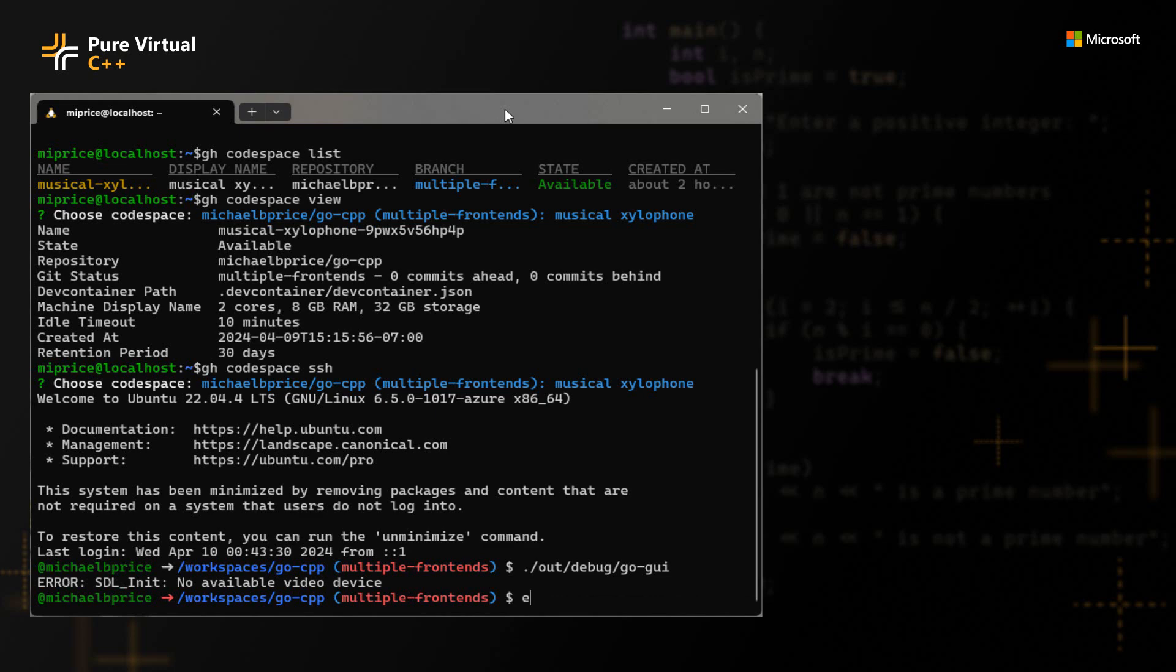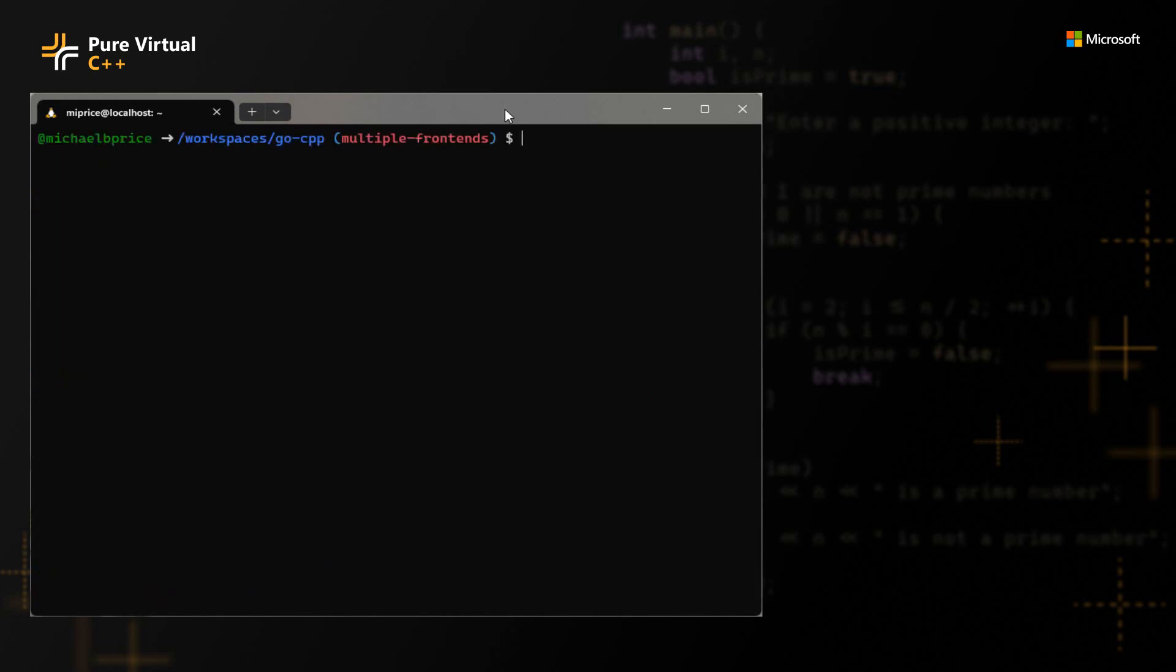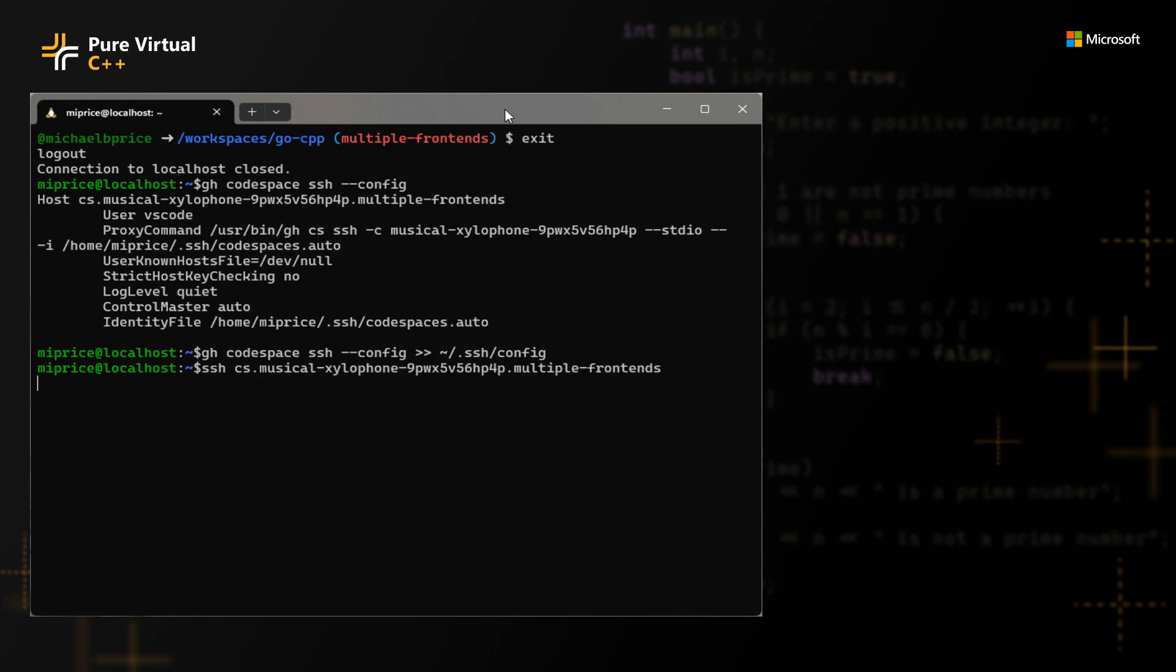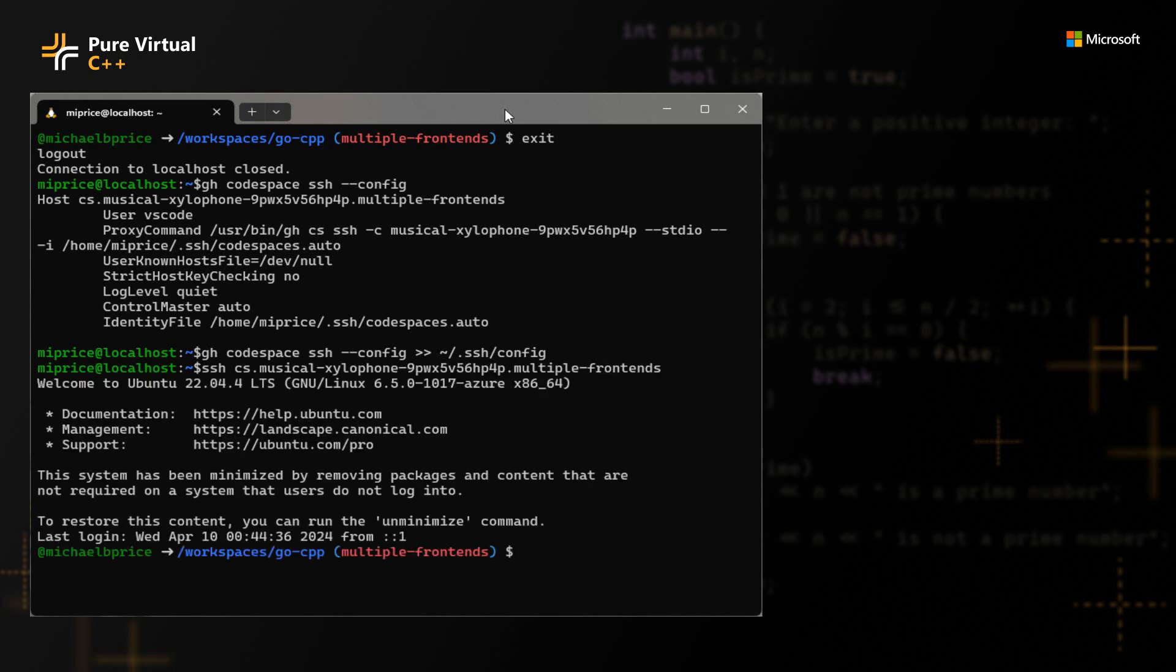But first, I wanted to show you an additional little tip on how you can make SSHing into your Codespaces a little easier. There's a dash dash config option to SSH that will actually print out to standard out the stuff that you would put in your SSH config file so that you can more easily connect to it. When you do this, if you redirect it and append it to your dot SSH slash config file, this lets you then use tab completion and such for your Codespaces. You can just do it directly from your standard SSH client.